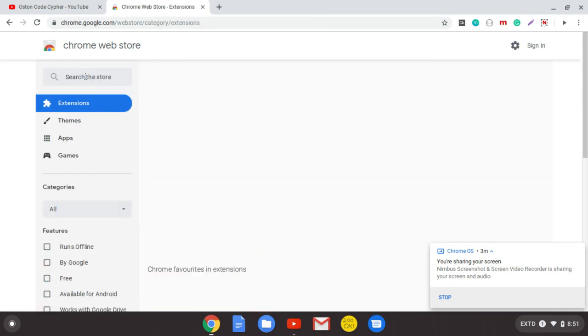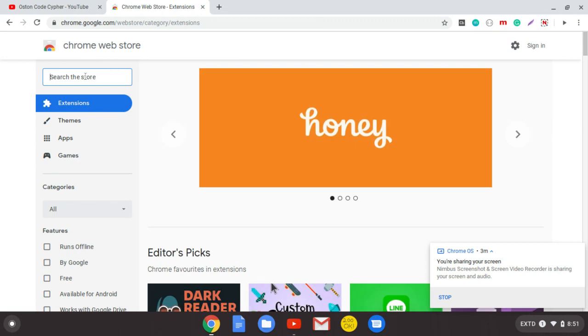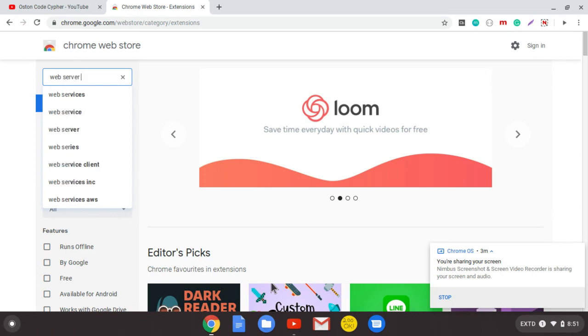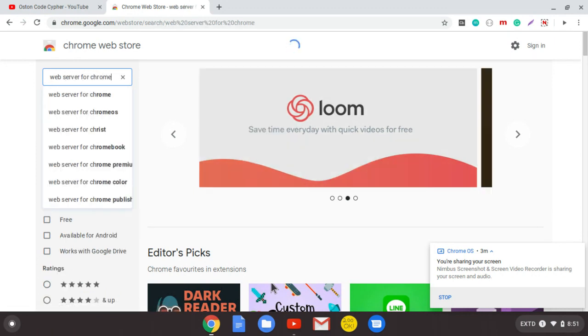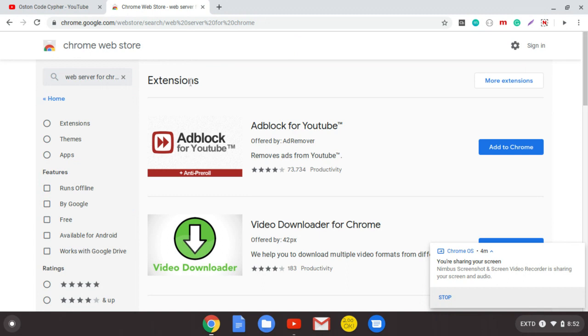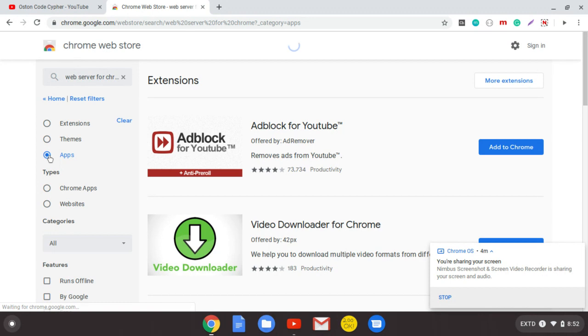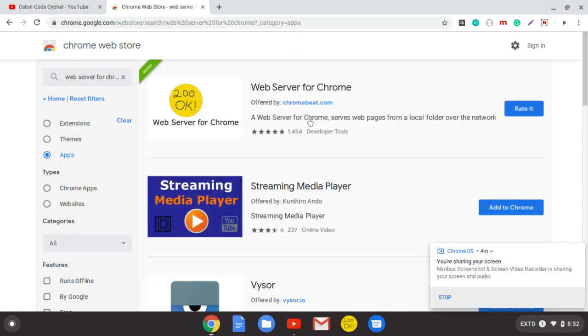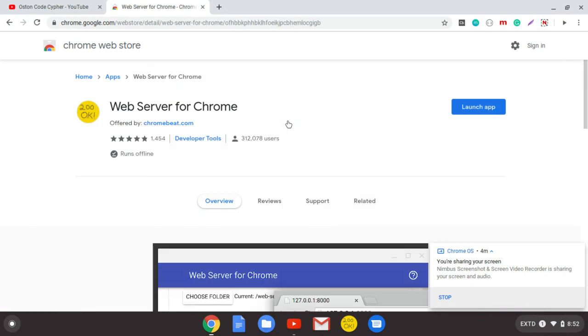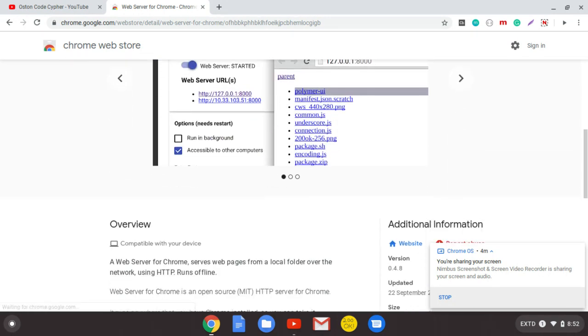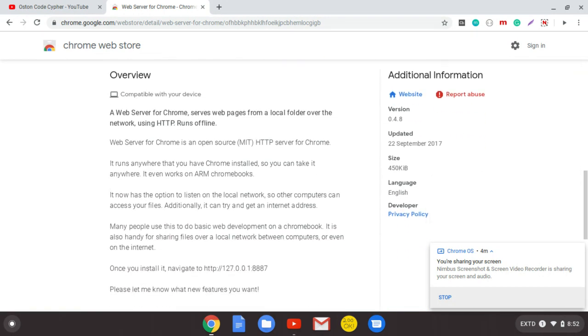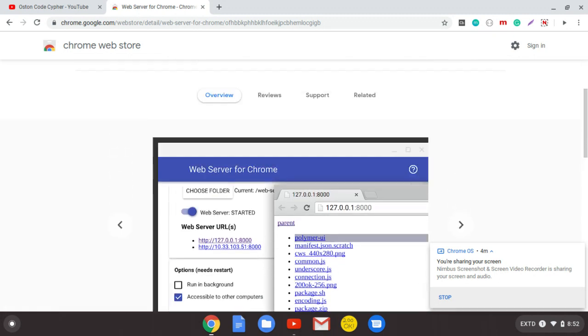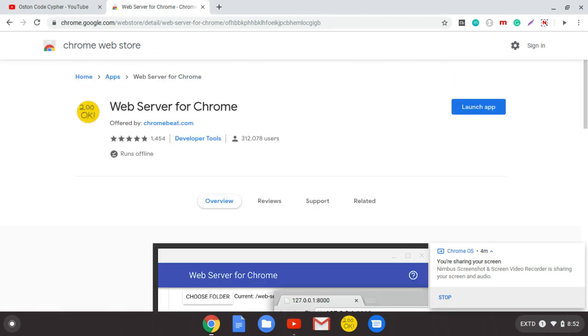Another tool that I want to show you is a server, a simple server for Chrome. Just write Web Server for Chrome. As always, they first bring you extensions. Just filter down to apps on your left-hand side, and this is it. Web Server for Chrome. Read about the overview as always and see how it goes.